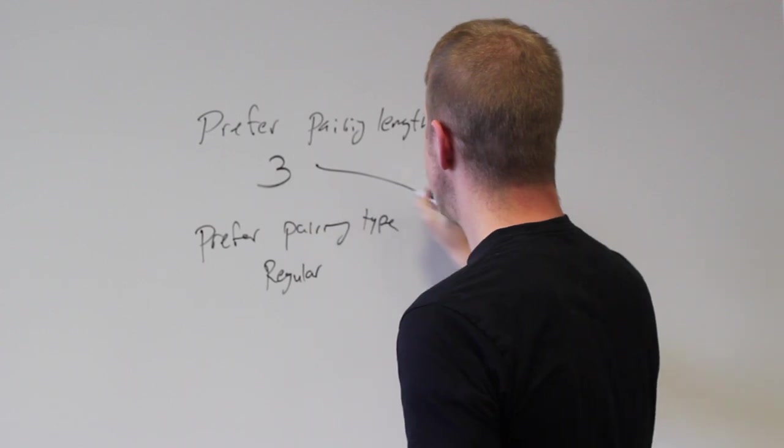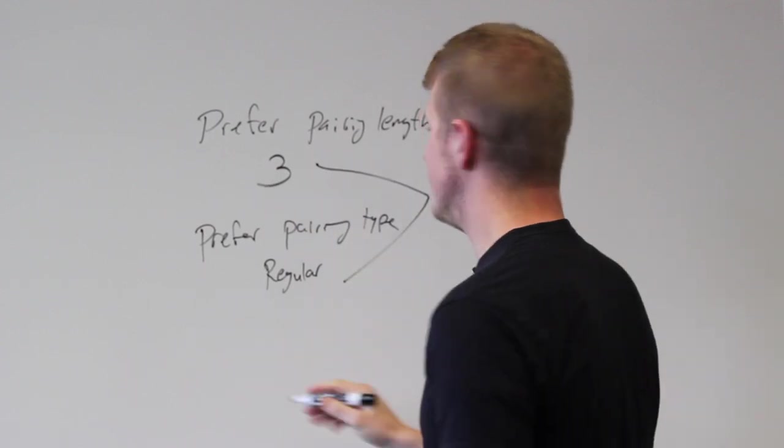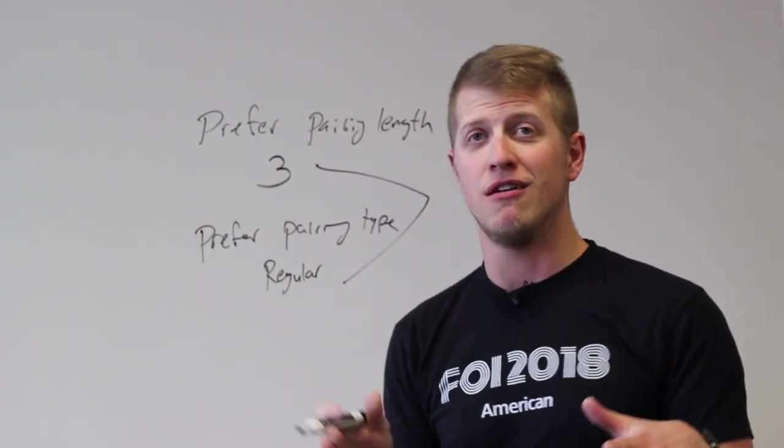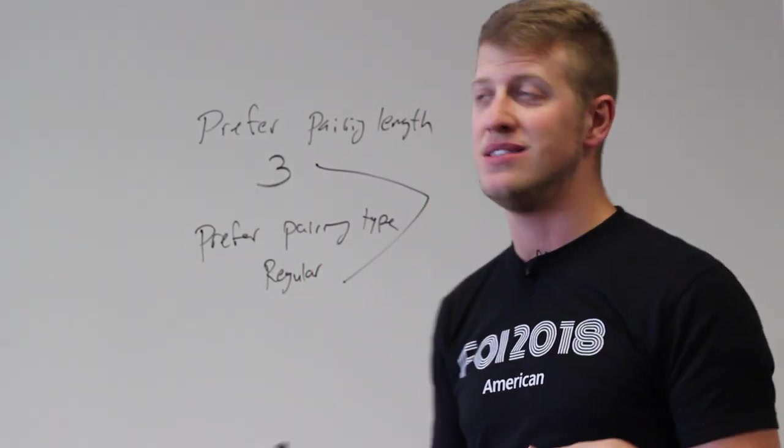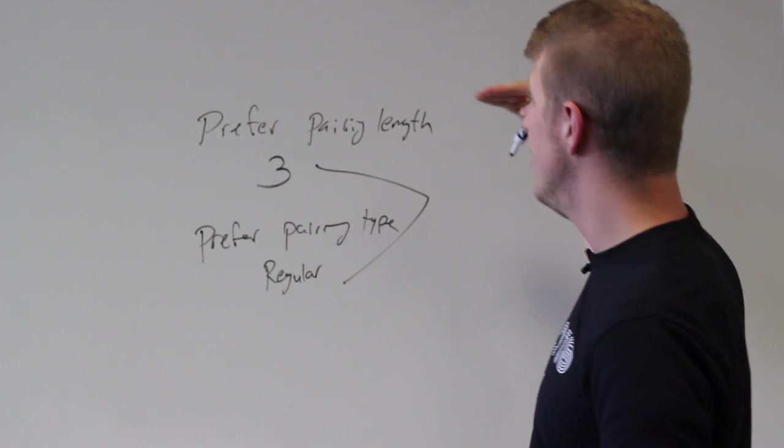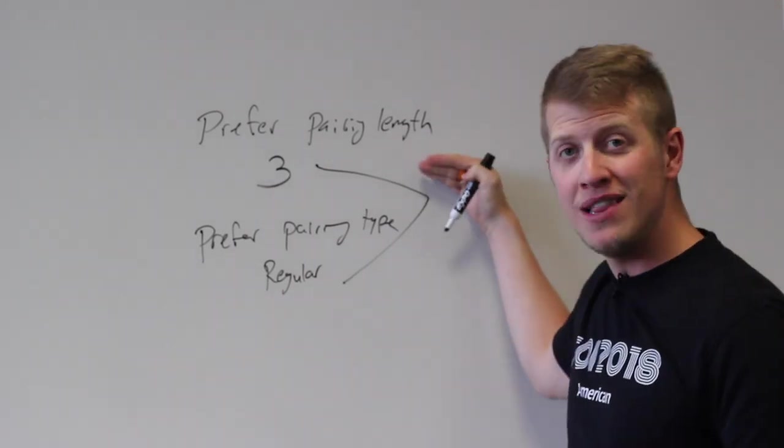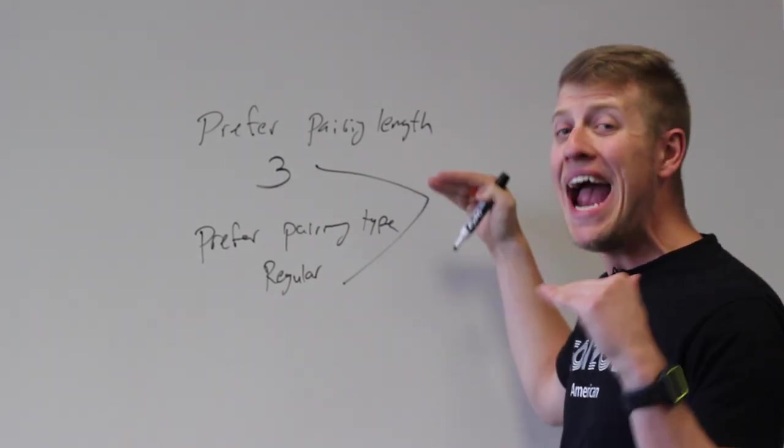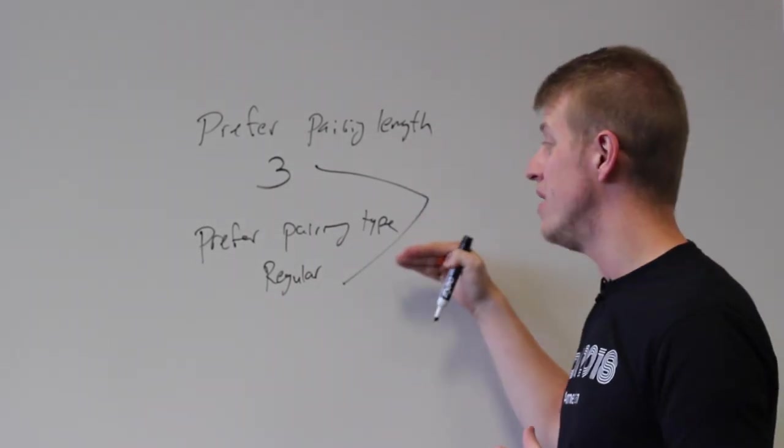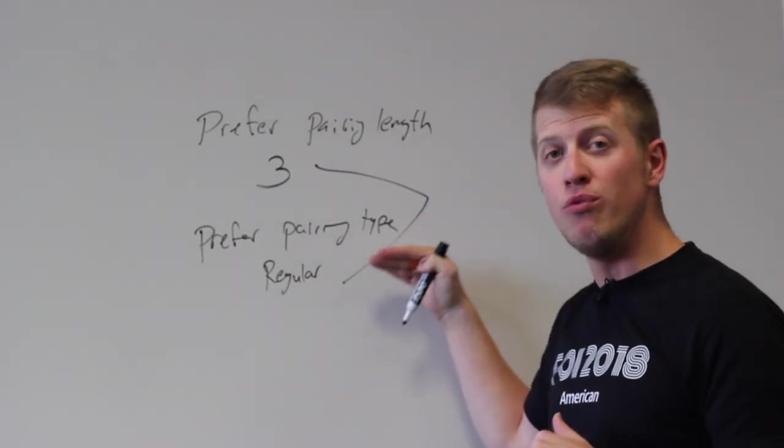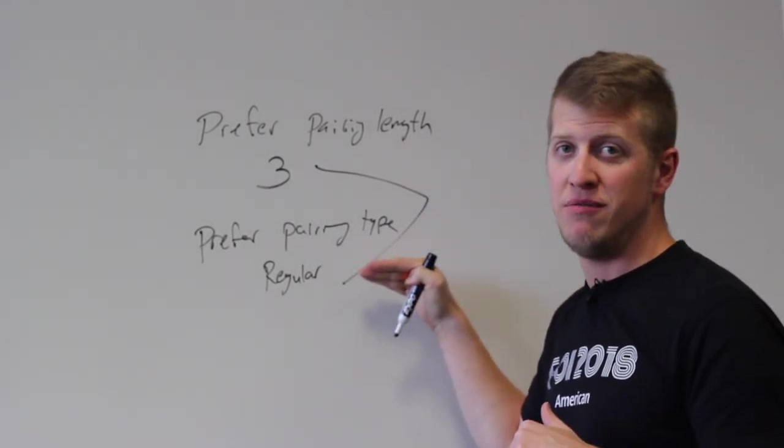These two things in the same layer are going to be AND. So I'm telling the system I want prefer pairing length three and I want only regular types of pairings. So that was AND logic.